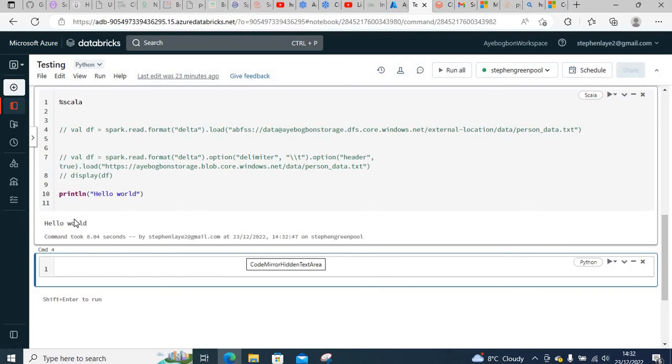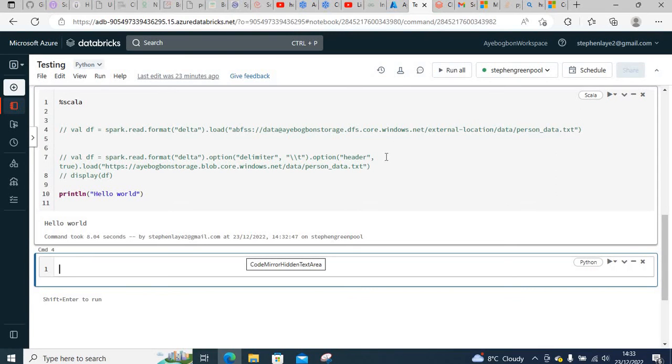That is how you can resolve the quota exceeded exception in Databricks cluster. Thank you for watching. Don't forget to hit the like button and subscribe button. Have a lovely day, goodbye.